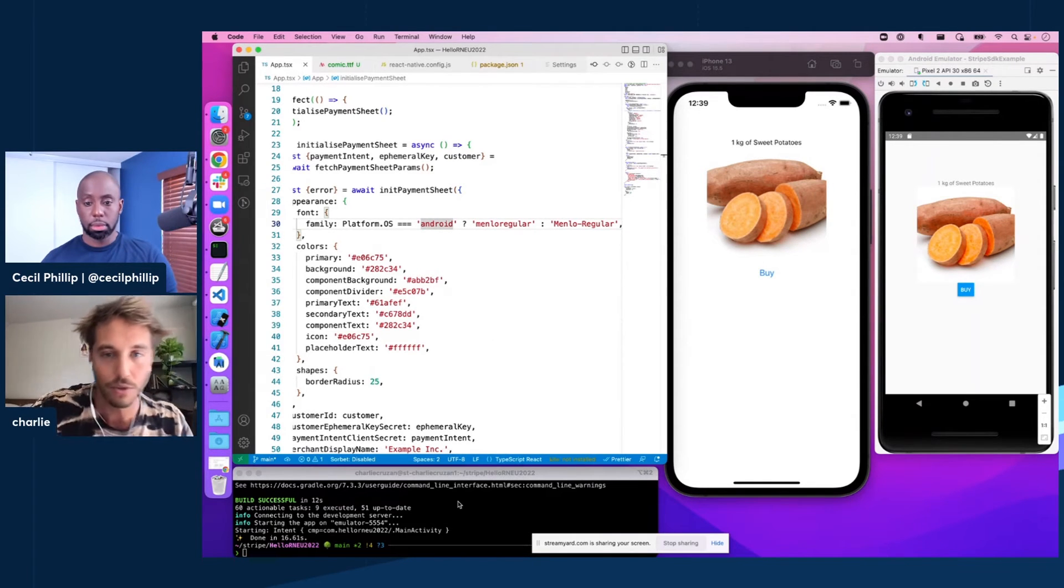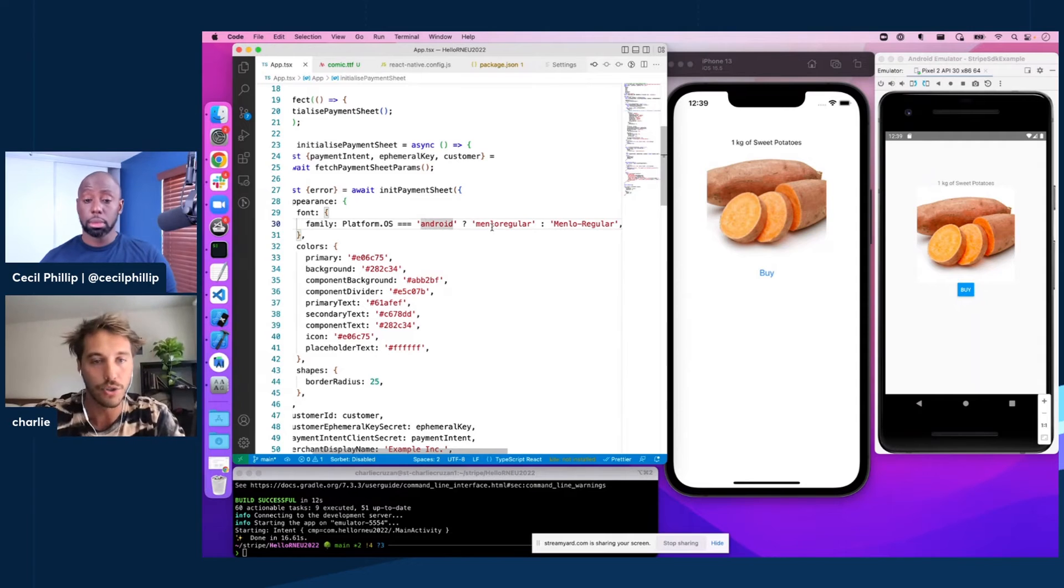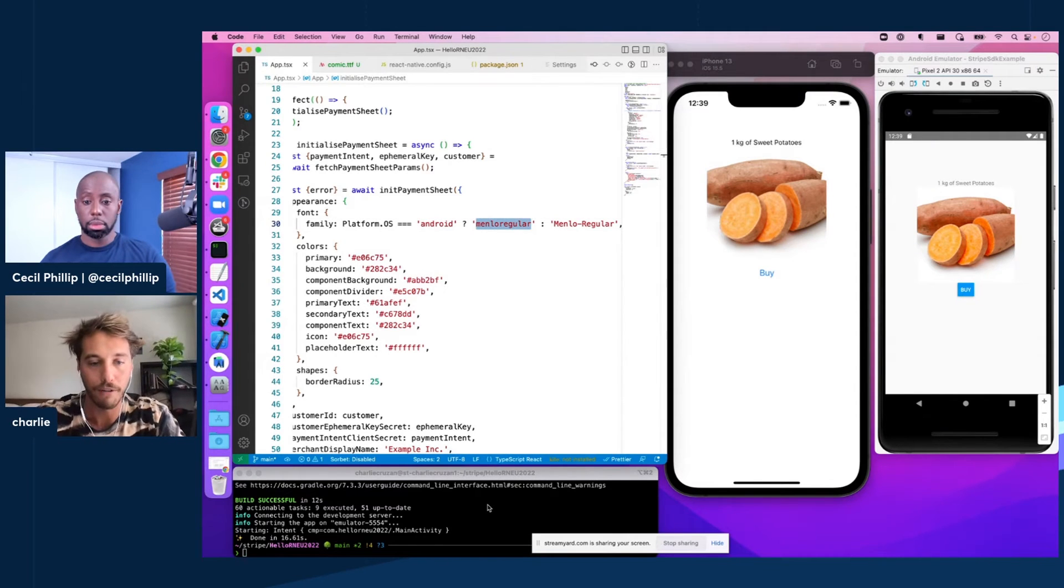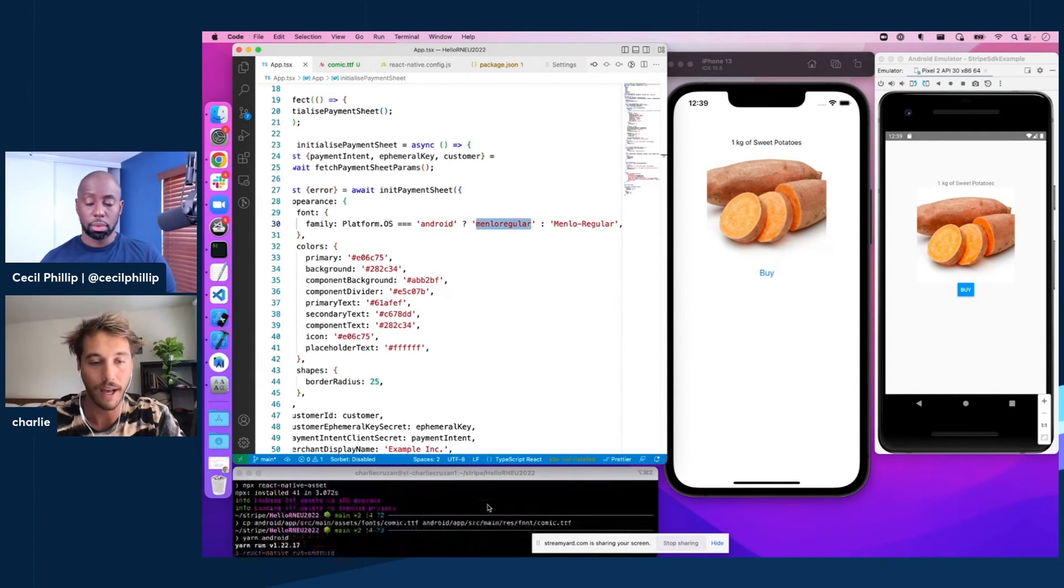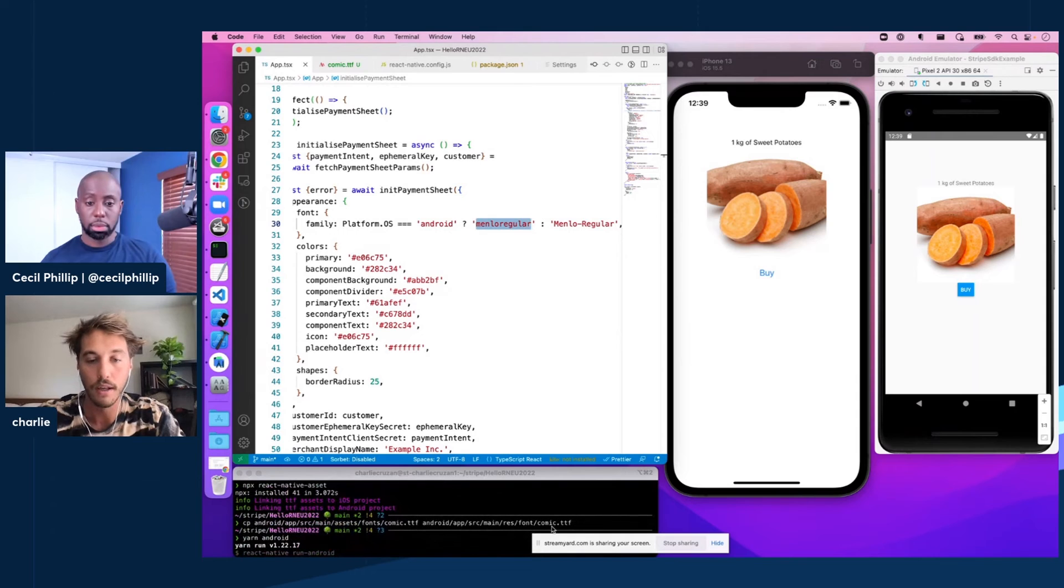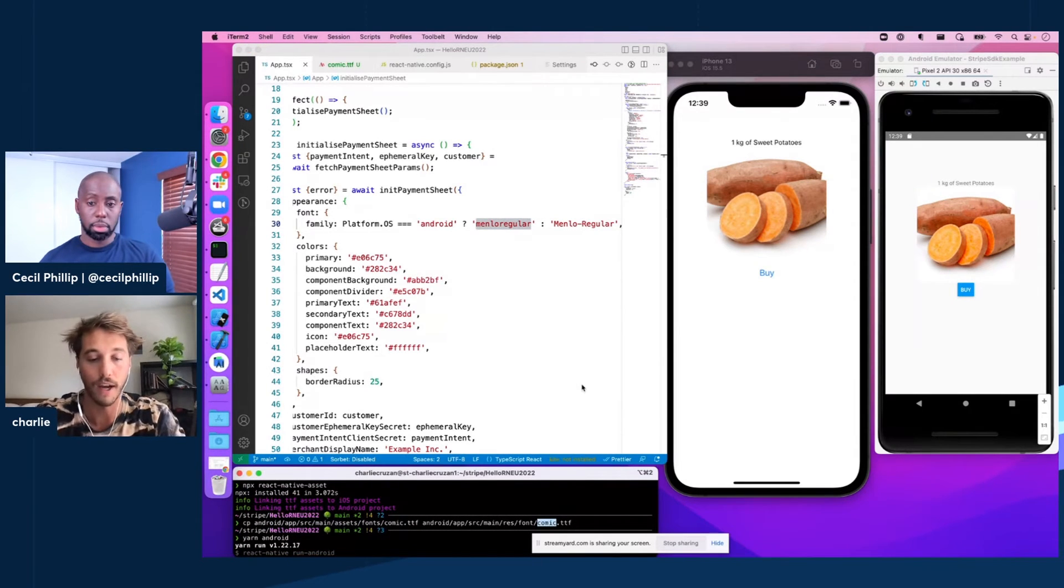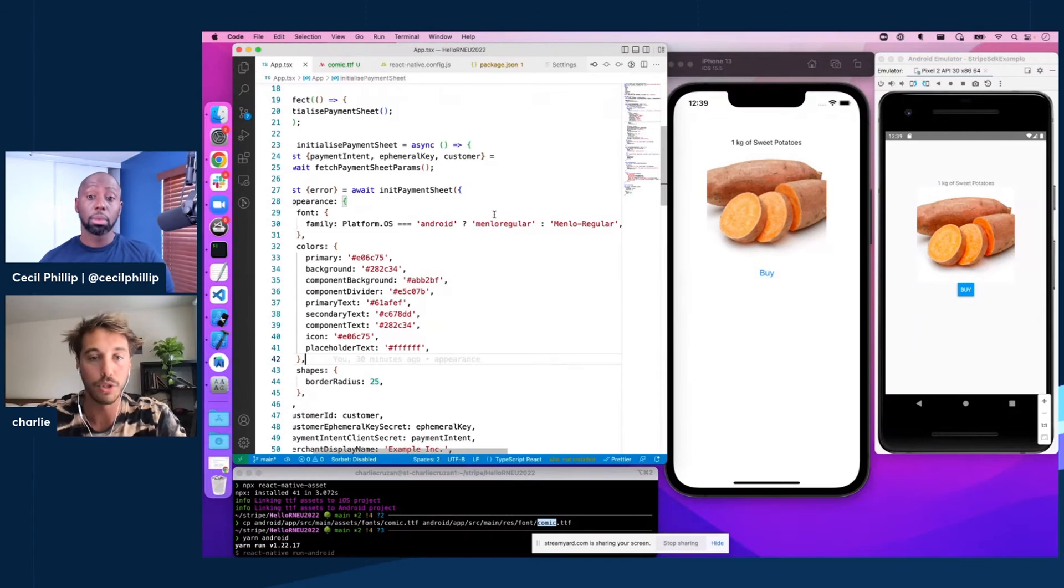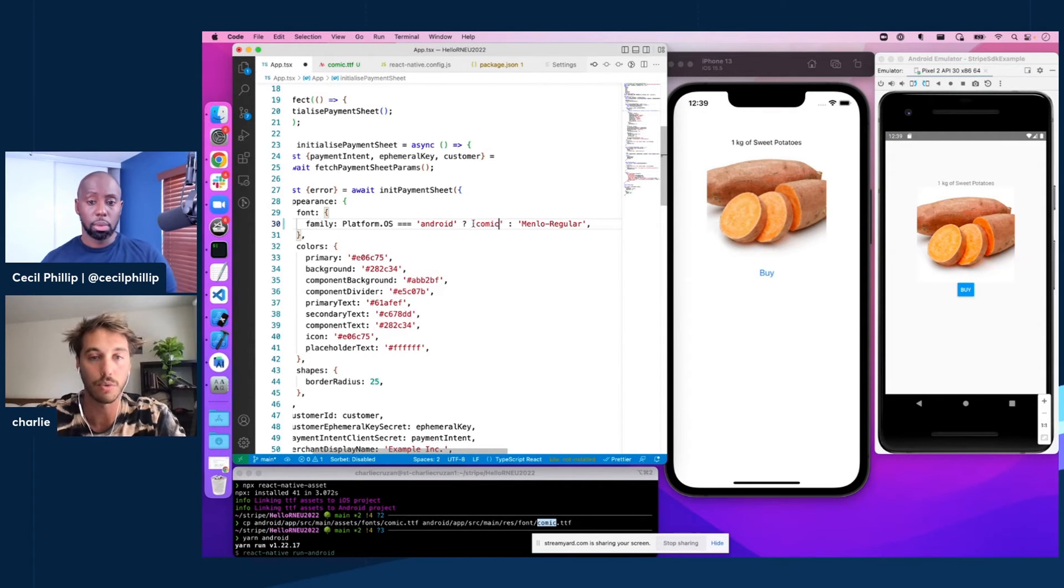So on Android, the value for the font family we want to pass in is the actual value of the file that we copied over. So this could be comic. It's totally user-defined. You can call it whatever you want. You don't have to pass in the extension. So we should just be good with comic.